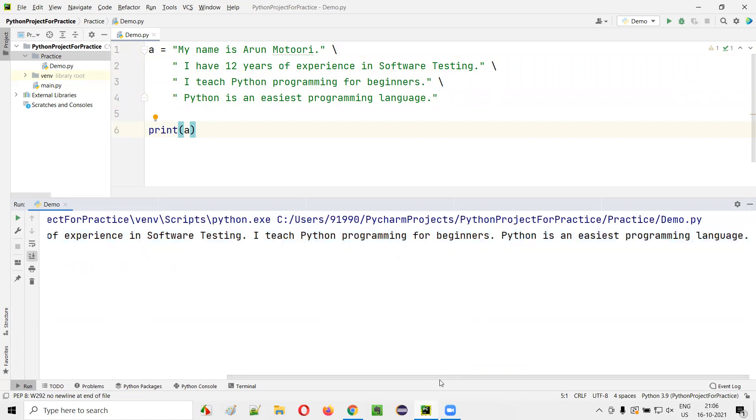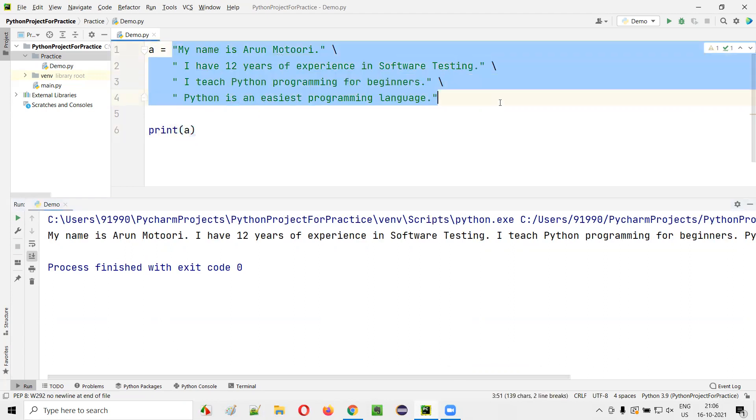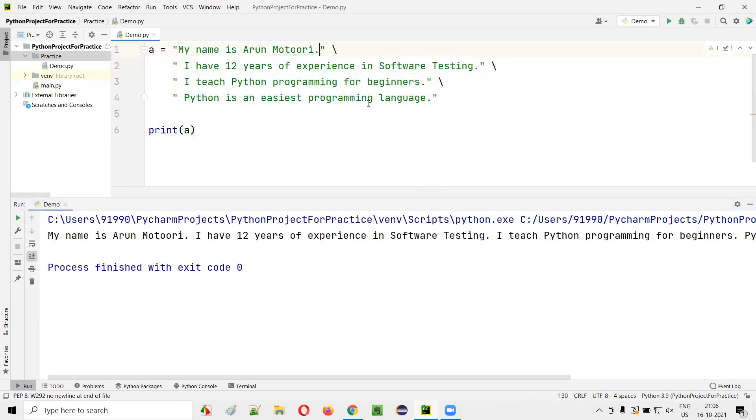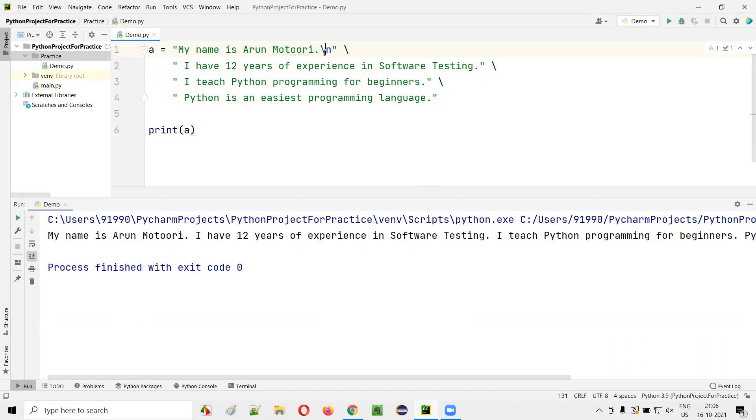But what if in the output also, you want to display in the same fashion? In that case, here just say backslash n. Backslash new line. This means new line, go to the new line. After printing this, just go to the new line.